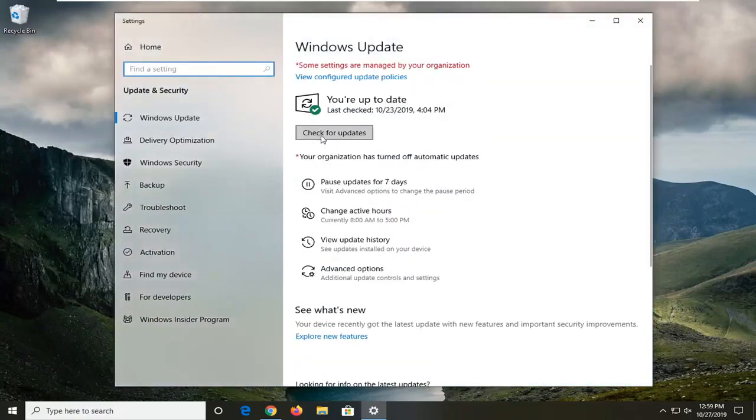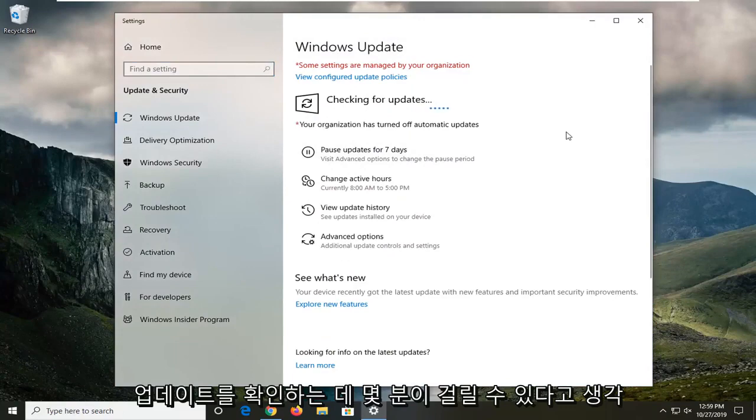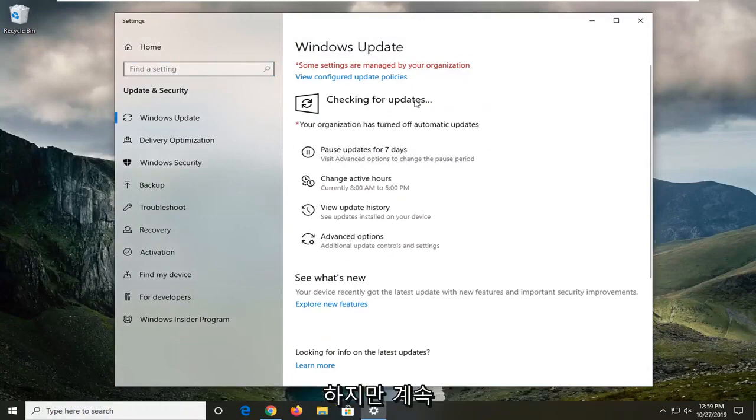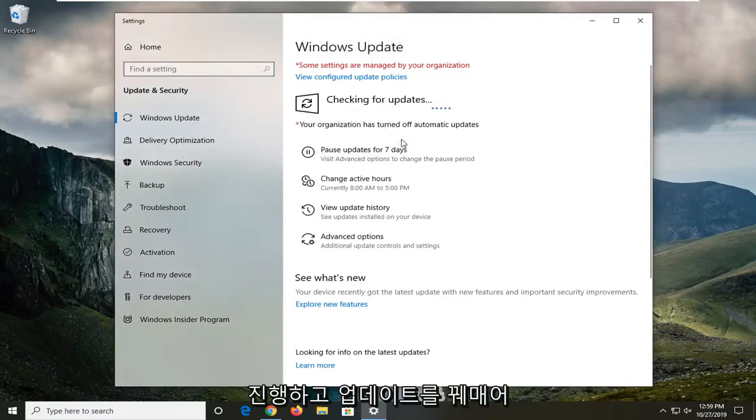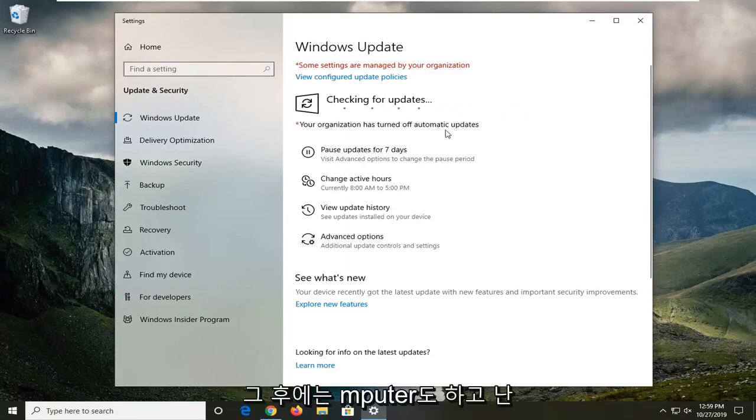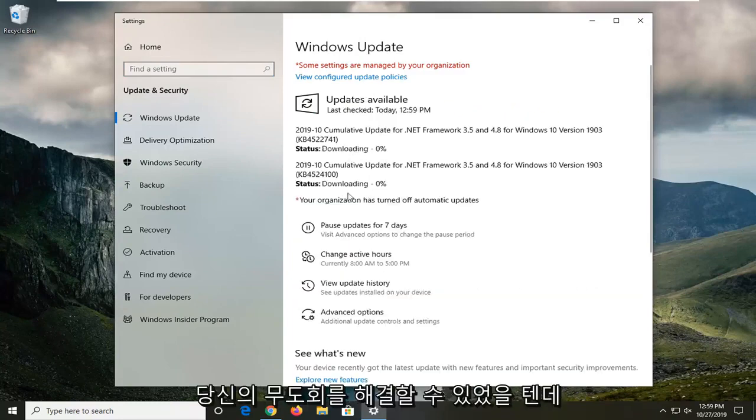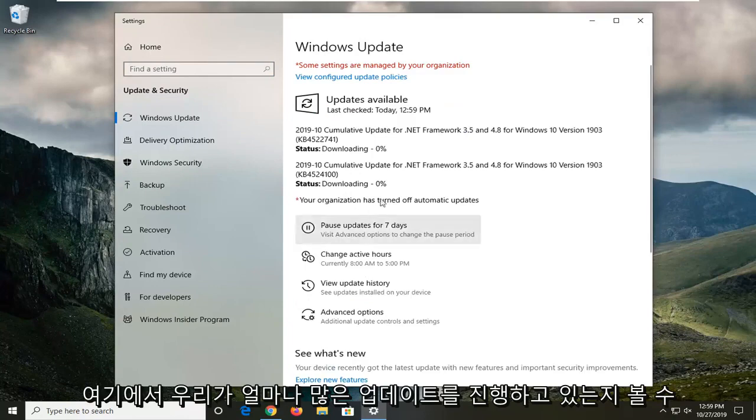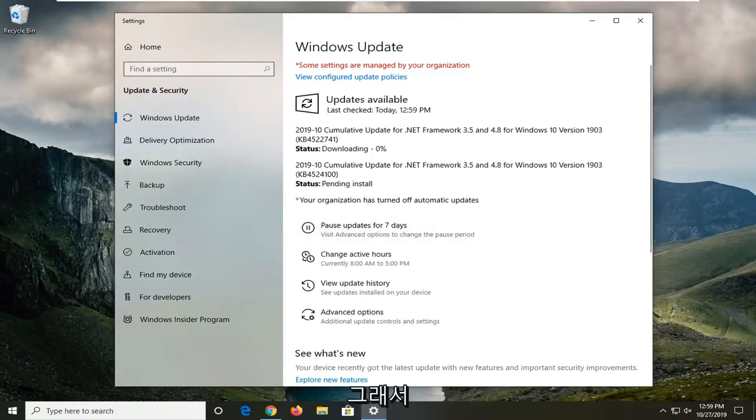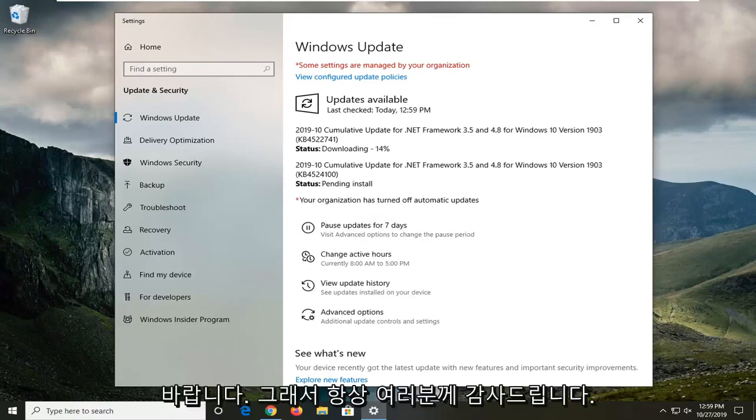So I'd suggest selecting check for updates. Might take a few minutes, but then just go ahead and let it follow through with installing any updates. You probably will have to restart your computer as well after that, and hopefully that would have been able to resolve your problem. You can see how many updates we've got going on right here, so hopefully that would be able to produce some positive results for you as well.